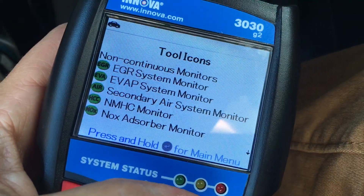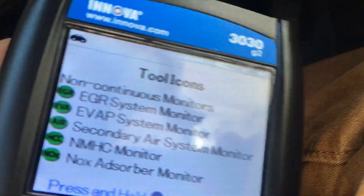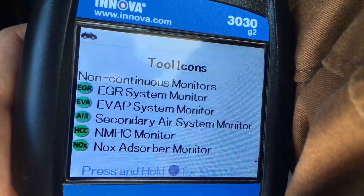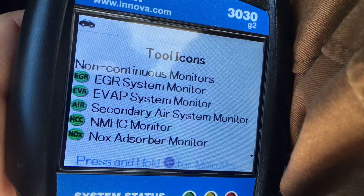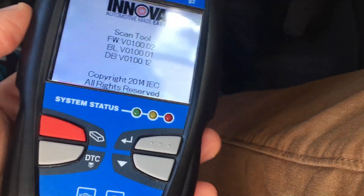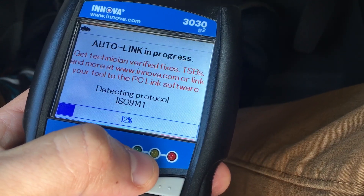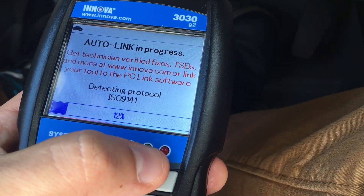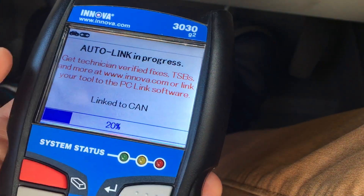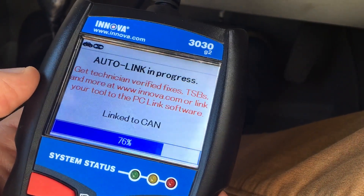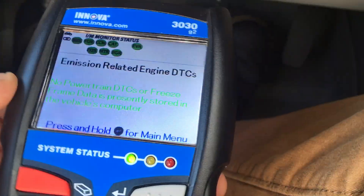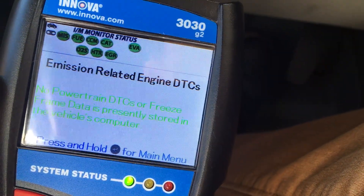Now I'm gonna turn my car on and off and show you what that looks like. I'll unplug and plug it back in. Also, just FYI: the green light means that your system is doing well, yellow means there's a pending code that needs to be cleared, and red means that you have more than one code that's been saved within your 3030.